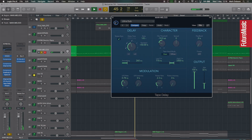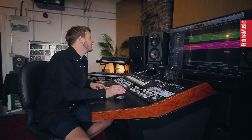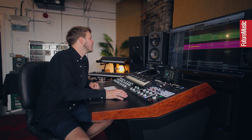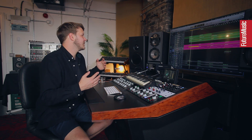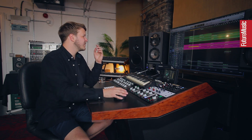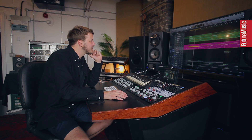Once I had the sample sorted and a progression I liked, I found a bass line that worked with it. I do that to start writing the chords around it, so the progression changes from there.